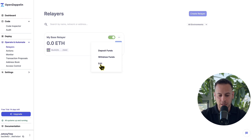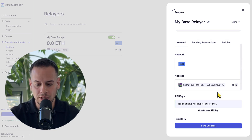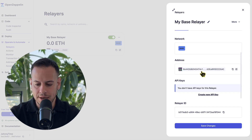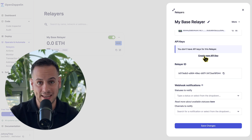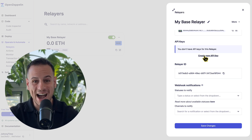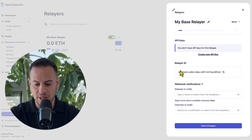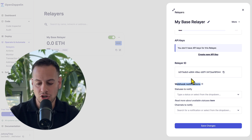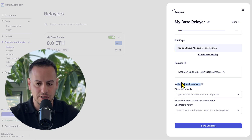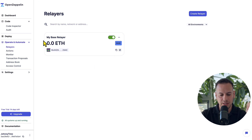It's important to understand that behind the scenes, Defender is creating an EOA account associated with this relayer. For security purposes, you cannot import your own private key, but the Defender tool will create a secure EOA account for you which you can access through this relayer and the API gateway. At any point you can also withdraw funds from the relayer. Once you create the relayer, you can click edit and you have different options to customize it — the network, addresses, API keys, relayer ID, and webhook notifications.